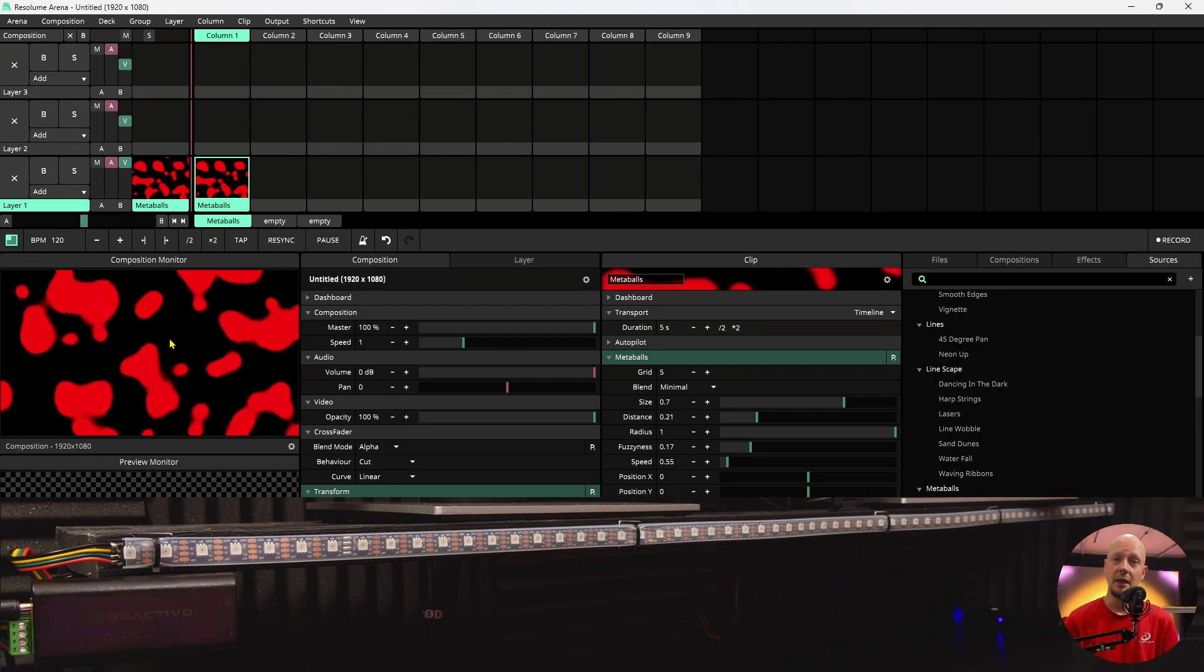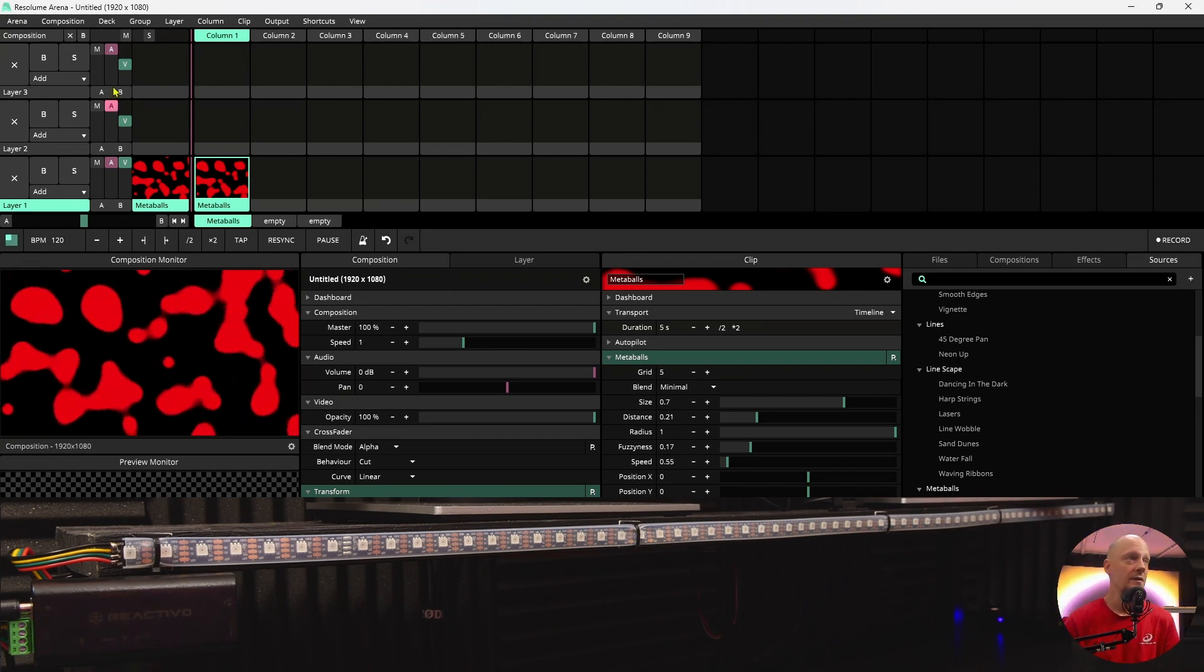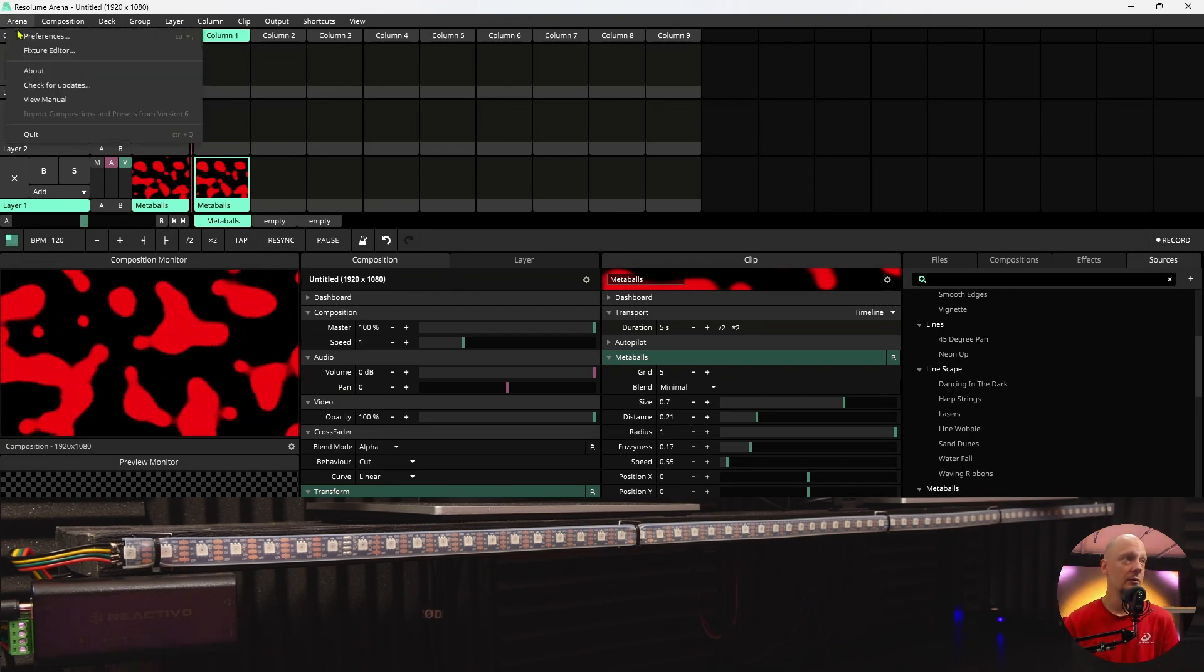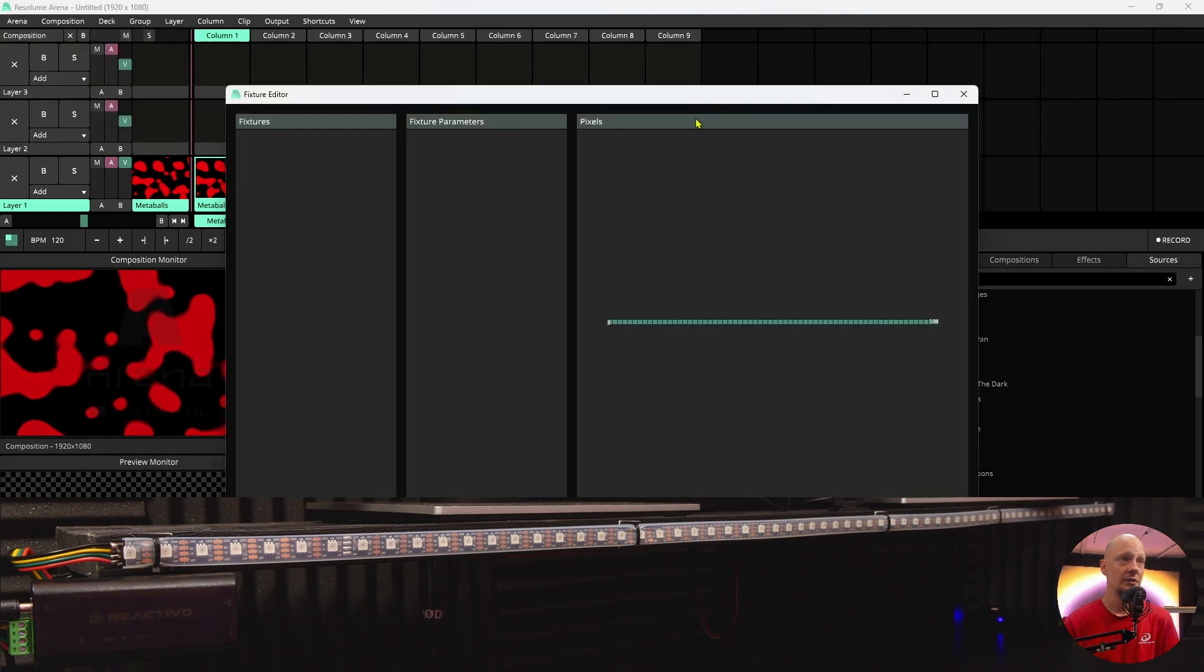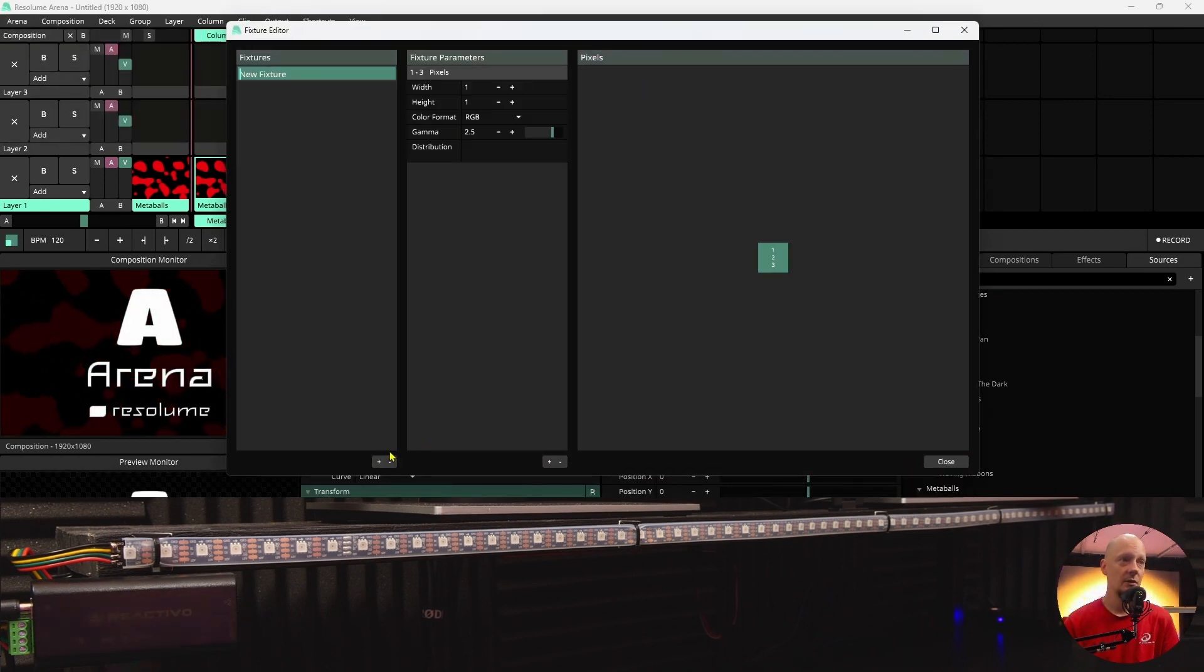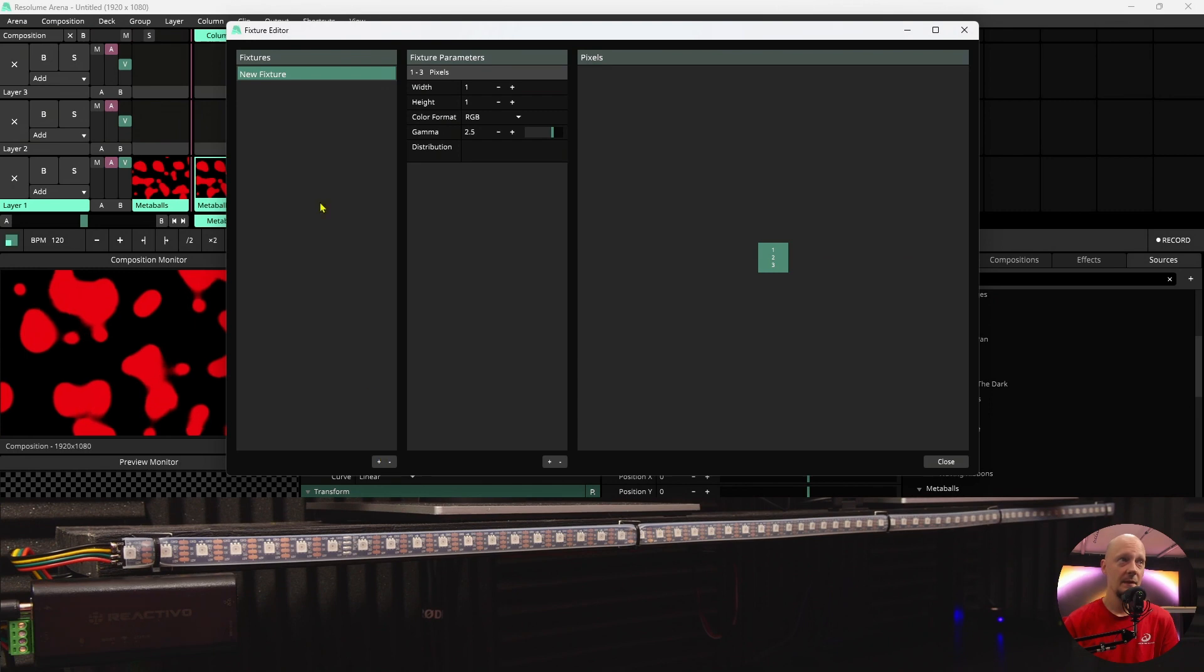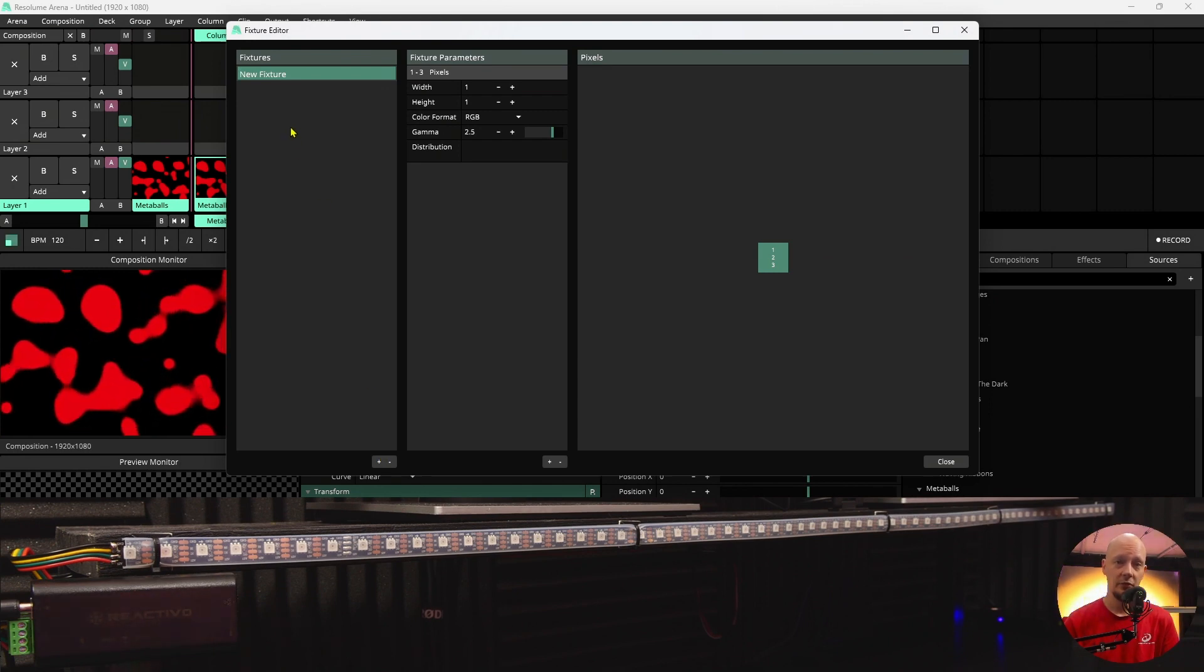Next step is to create your fixture. In the software you will go to Arena and click on fixture editor. Here you will select or hit plus and it will create a new fixture for you.